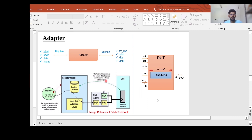Hello and welcome. In the last video we had a discussion about the register model, how to define a register block, and how to define the register class if our DUT has one register in it and that register has a single field F0. Now here in this video I will be talking about the concept of an adapter.